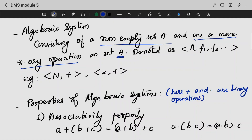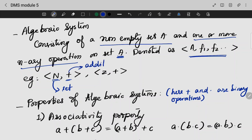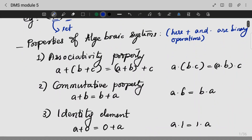This is a set of operations. First, we are going to perform the addition operation. Here, addition acts as a binary operator. Algebra has certain properties. The first property we are going to discuss is the associativity property.